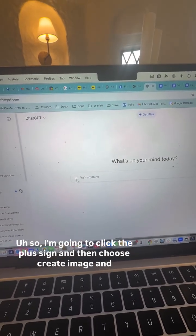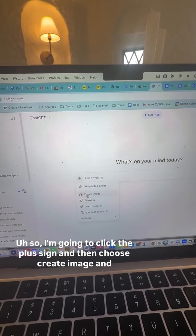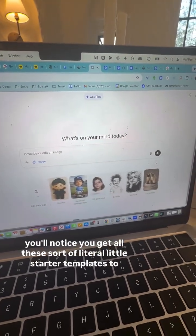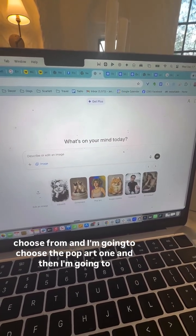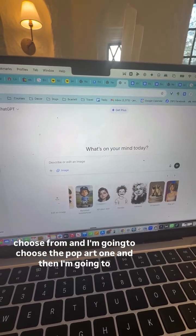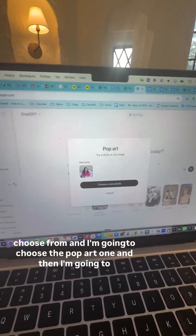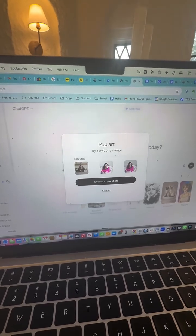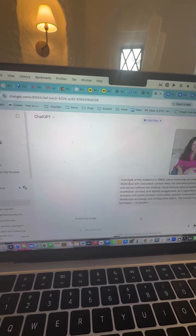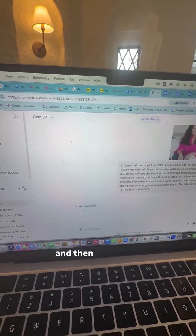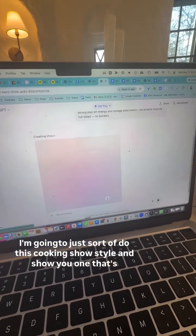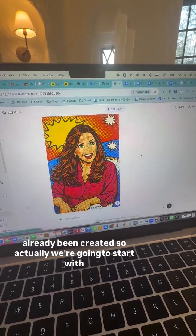I'm going to click the plus sign and then choose 'Create Image.' You'll notice you get all these sort of little starter templates to choose from. I'm going to choose the pop art one, and I've already uploaded a photo, so I'm going to choose this photo. I'll do this cooking show style and show you one that's already been created.